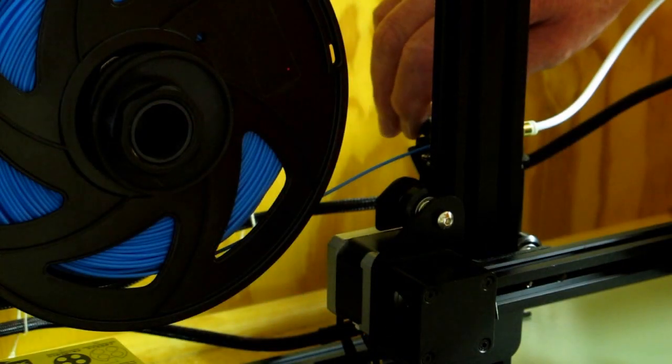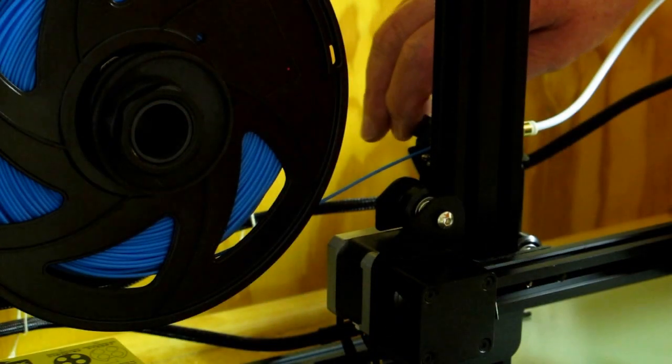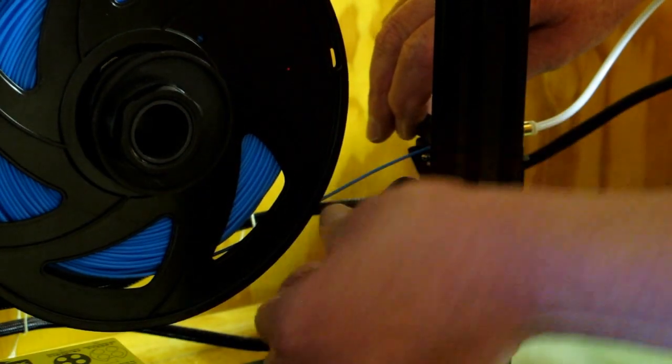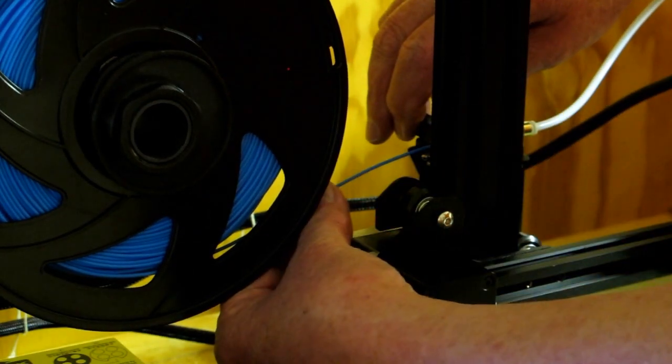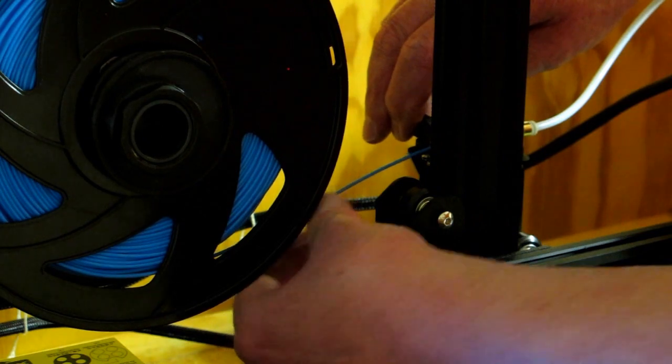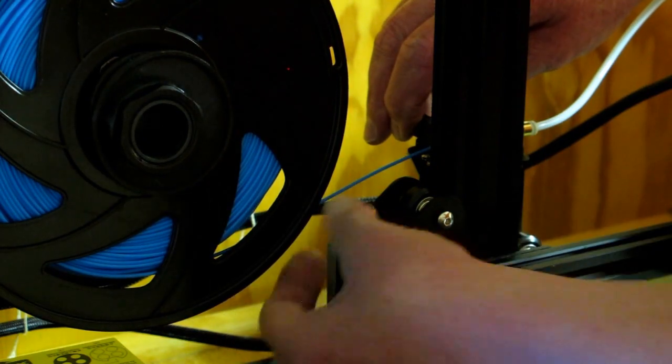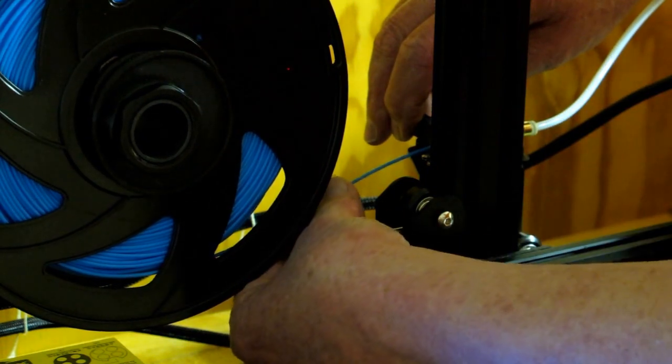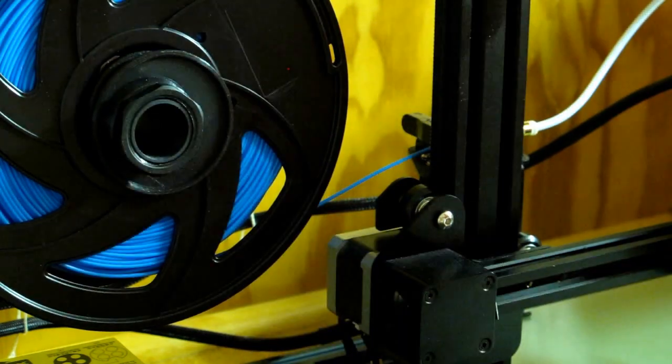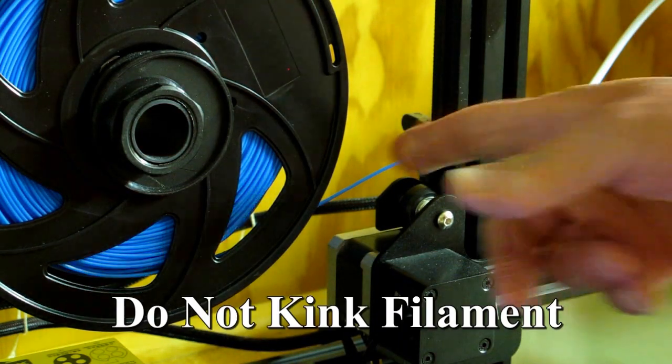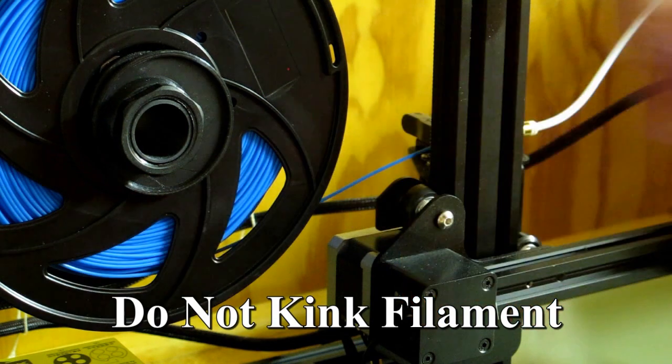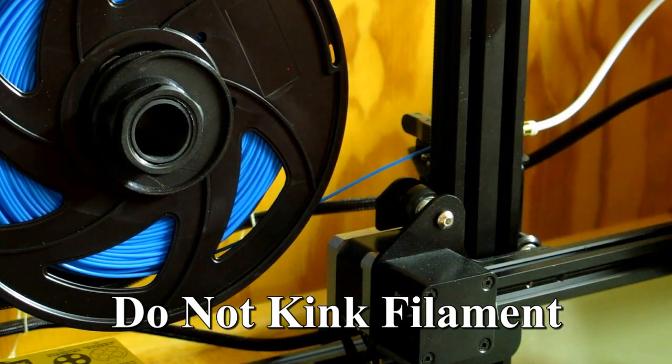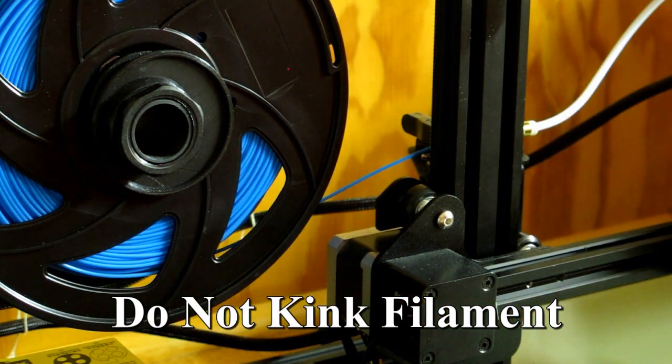When you're squeezing on this handle on top of the extruder to pull this filament out, I caution you against pulling on this filament too vigorously. This filament is fairly brittle and it will snap off.